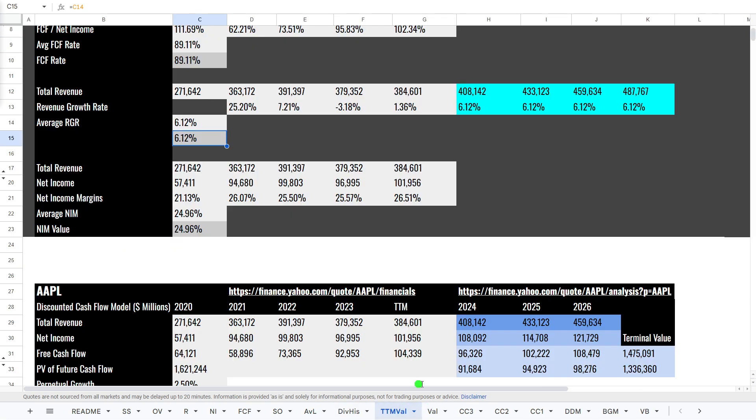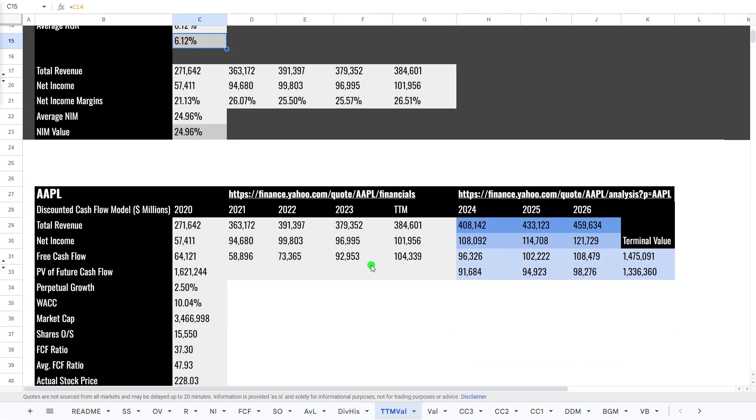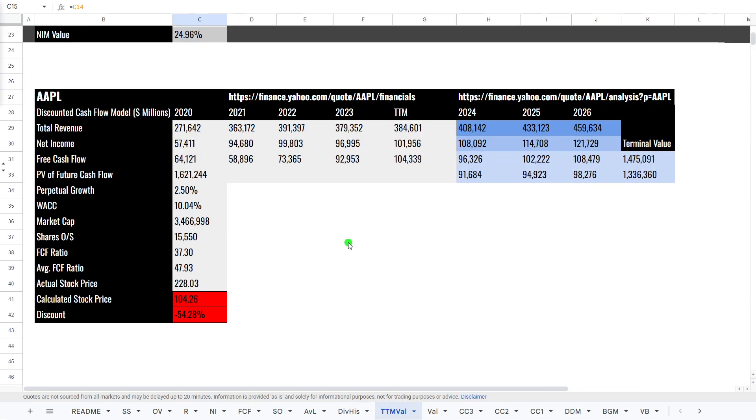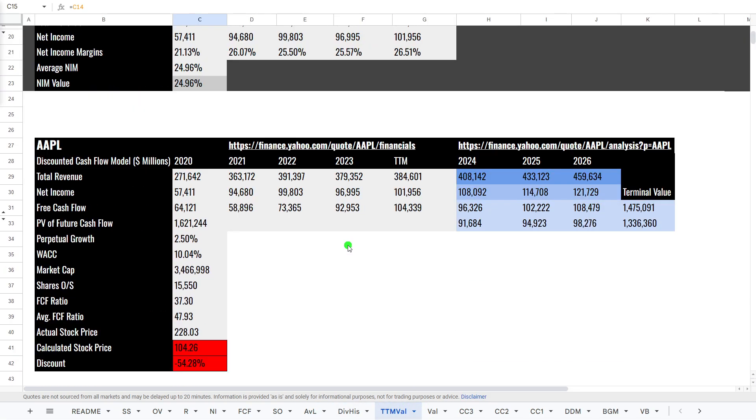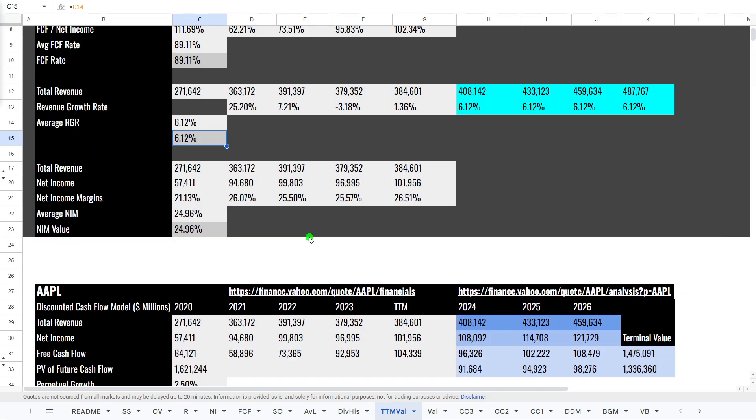If we have a look at the discounted free cash flow model, this is a way of calculating the stock price looking at its expected future free cash flows, discounting them to today's value. We will look at the trailing 12 months. And if we base on these averages, it is currently trading way above what it's expecting, $104 a share.